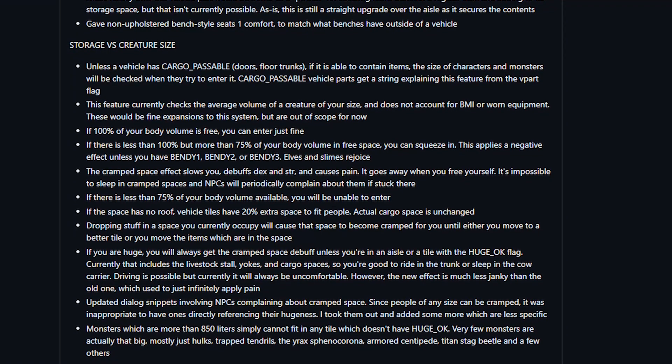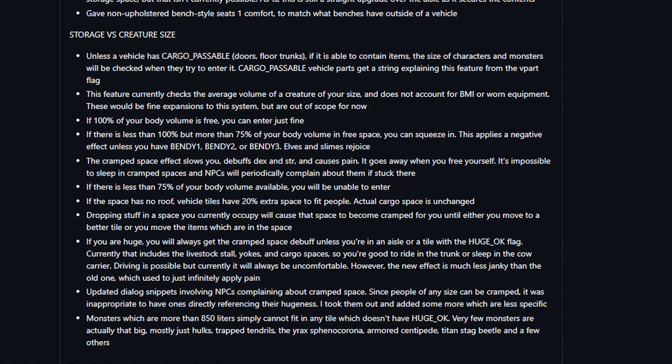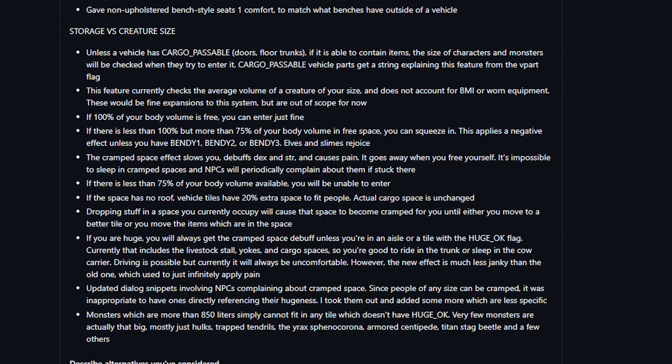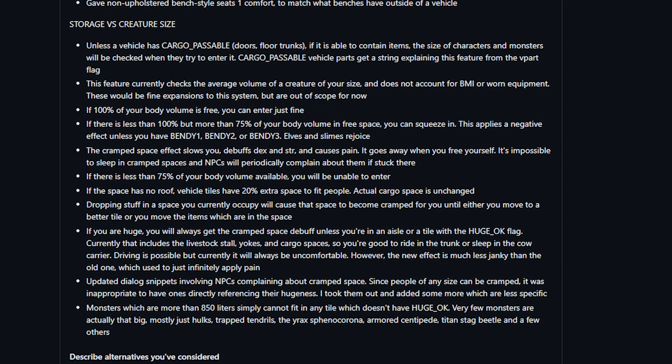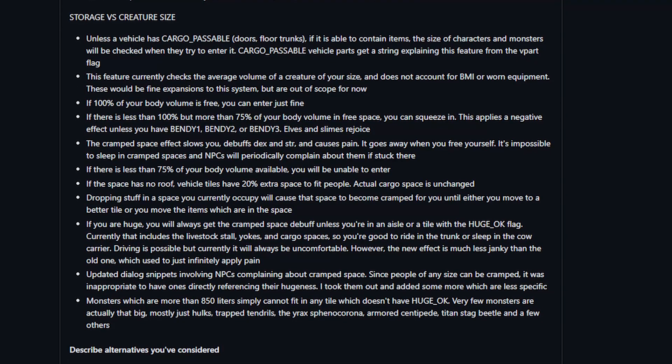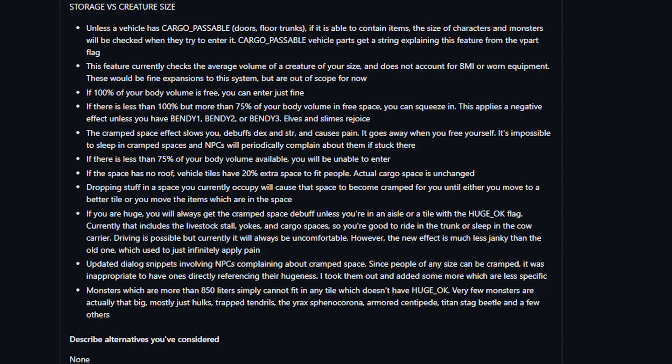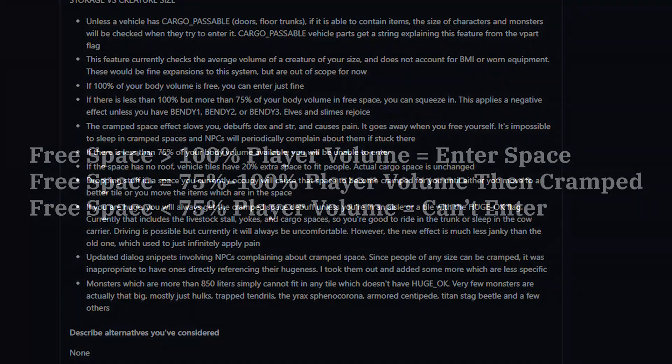I'm gonna pop in here as the editor to summarize this a little bit better. Basically what you're looking at is the free space available on the tile you're trying to move into. If the free space of that tile is greater than your body's volume, then you have plenty of space and you can enter that area as you always have. However, if the free space is between 75% and 100% of your body's volume, you will enter that space but you will receive a cramped effect that we're going to talk about here in a second to show that you've squeezed into that free space. And if the free space on that tile is less than 75% of your body's volume, you can't fit in that tile at all.